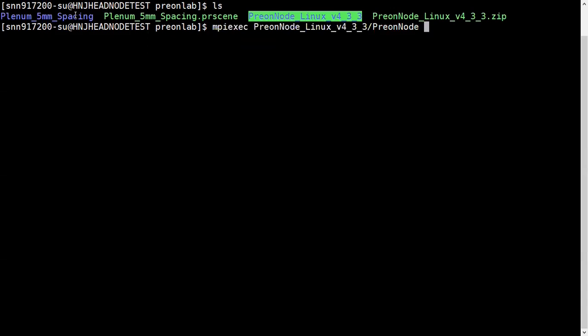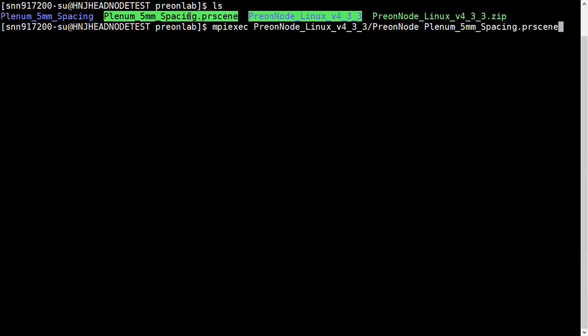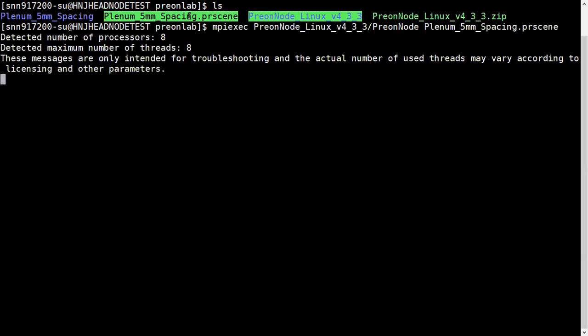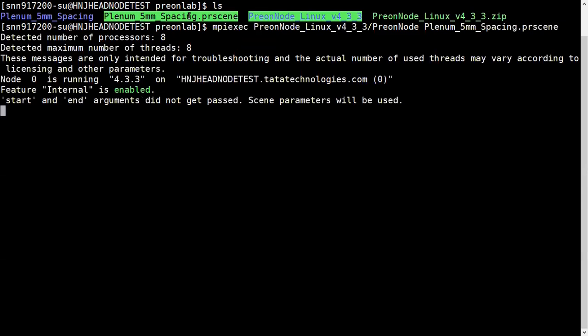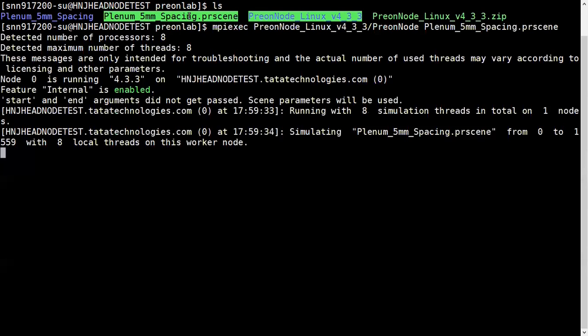If you want, you can place it in bashrc so that you don't need to export every time. I've run that command mpiexec right now and it started. There is no license error here, and you can see it's simulating the Preon on eight cores.